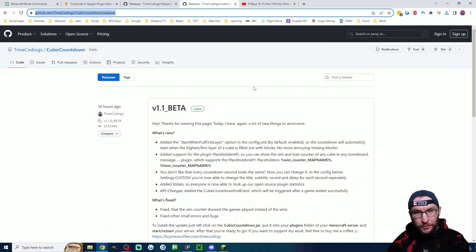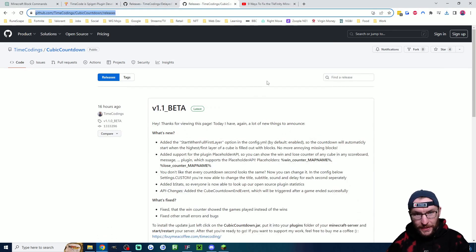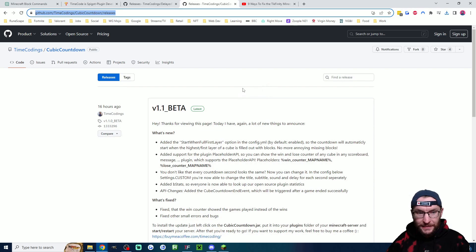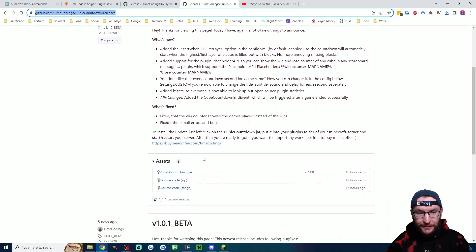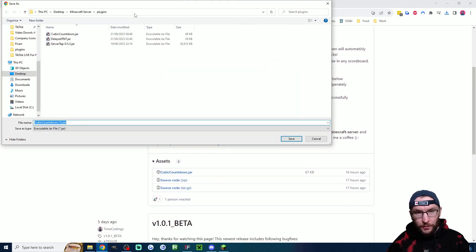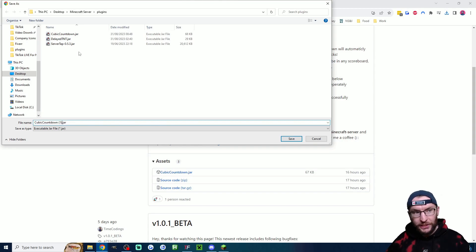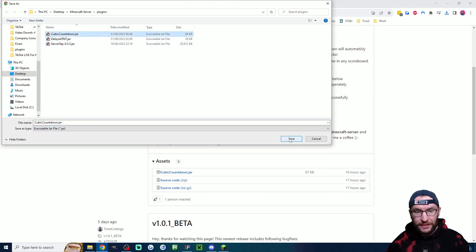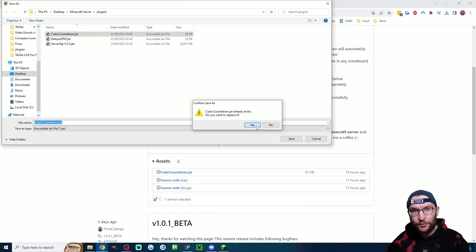Equally we need the new countdown plugin so let's do the same step again. It's linked in the description. Download the top jar file. Once again place it in your plugins folder. If you've already got it just click on its name to make sure it's named correctly, press save and it will overwrite it.